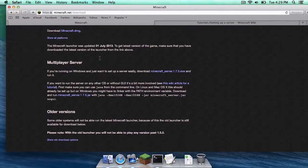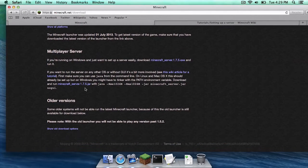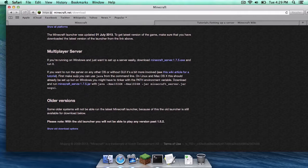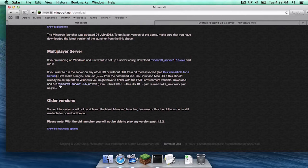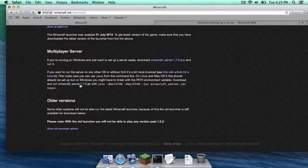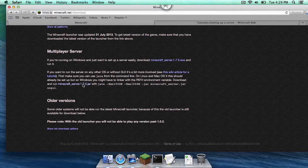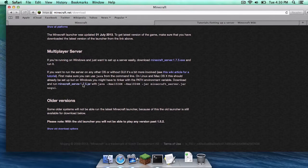So on minecraft.net slash downloads on the multiplayer server section of the website you need to click minecraft underscore server dot 1.7.5 dot jar. This will go straight to your downloads folder.